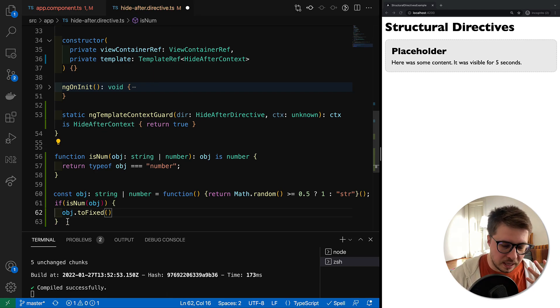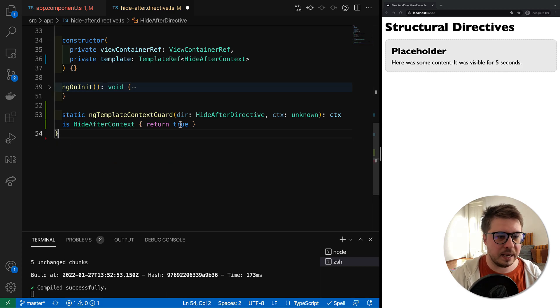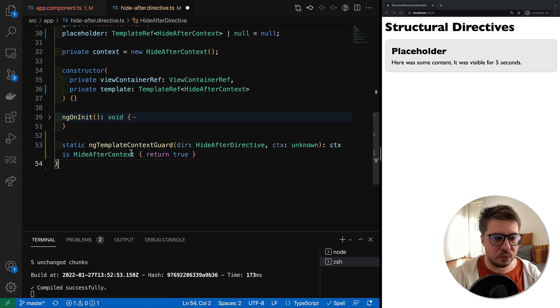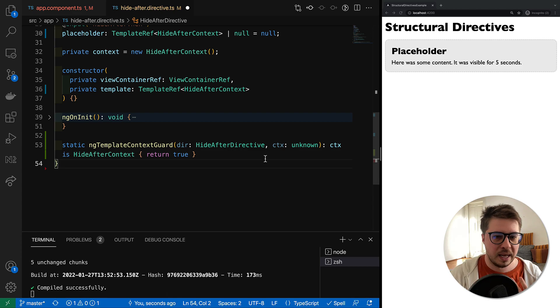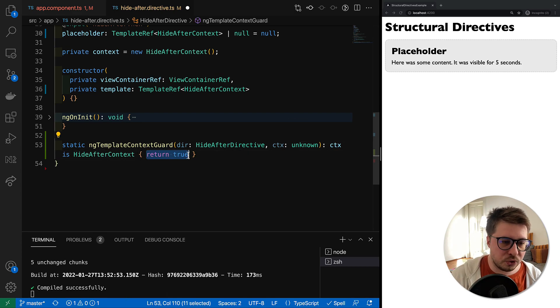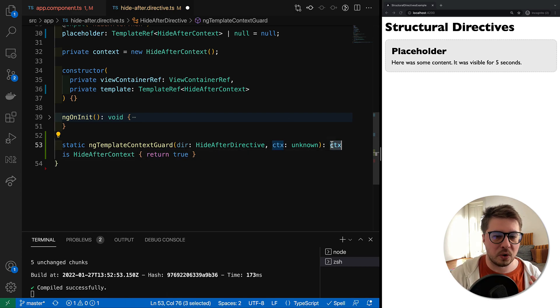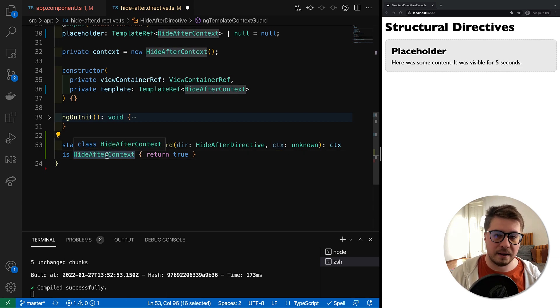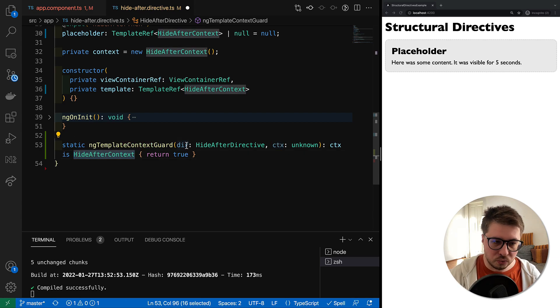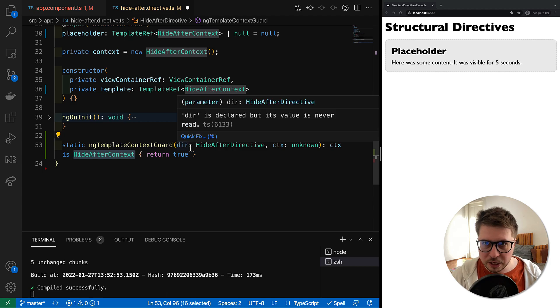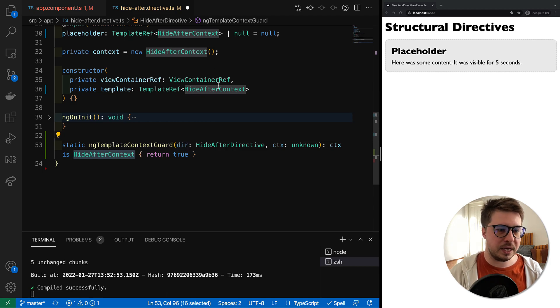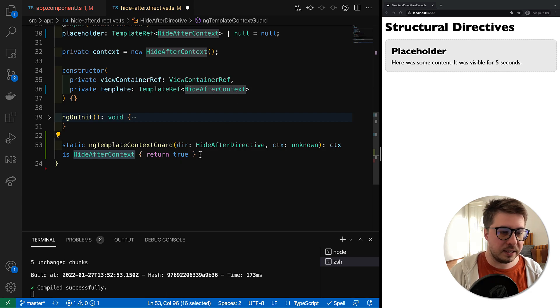This is how it works and this is exactly what we do with our ngTemplateContextGuard. Basically, we return true, which means that our context is going to be HideAfterContext. You can do more complicated checks actually if you need, but in our case we always have HideAfterContext, so this construction is absolutely fine.